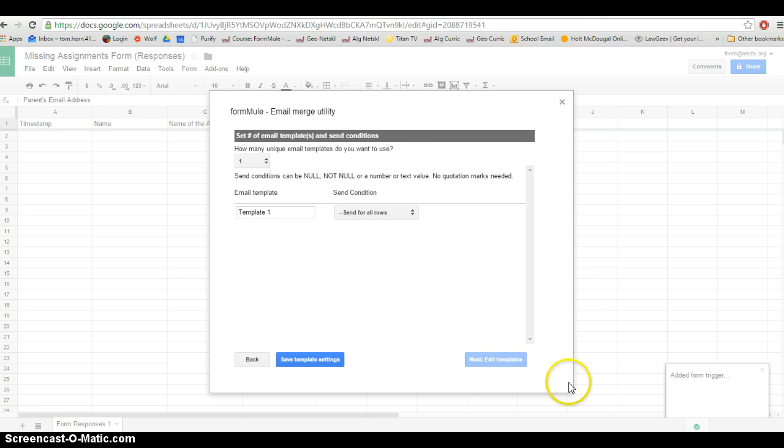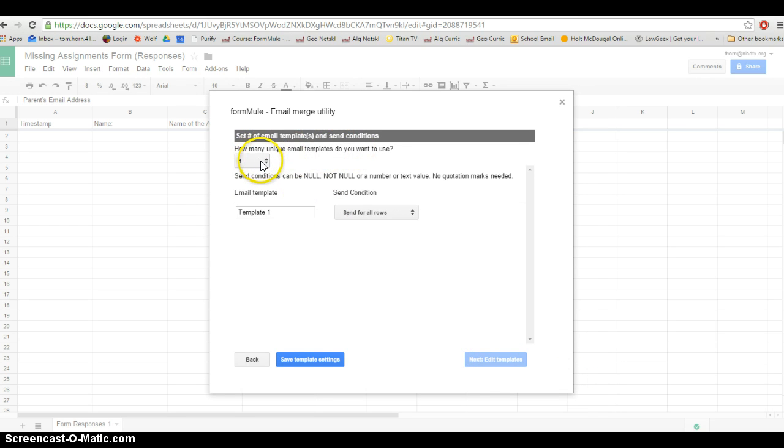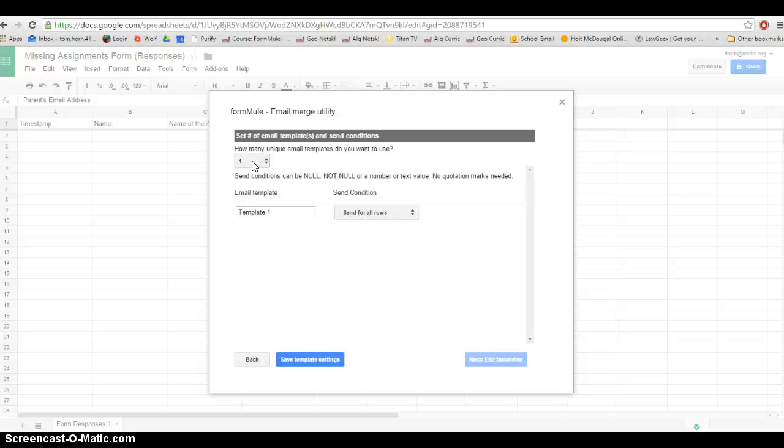Now I'm just going to create one email template. If you really want to get complicated, you can create several templates. That way it'll send a different email that's worded differently to the parents depending on how the form was filled out.